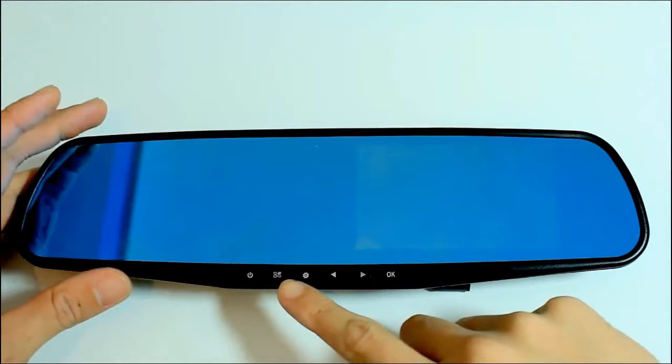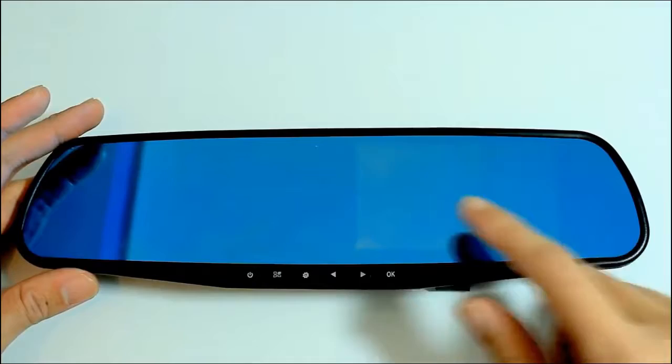Next, let's take a look at the rear view mirror. Starting from here is the power key, then we have the menu key, mode switch, navigation keys, and confirm.